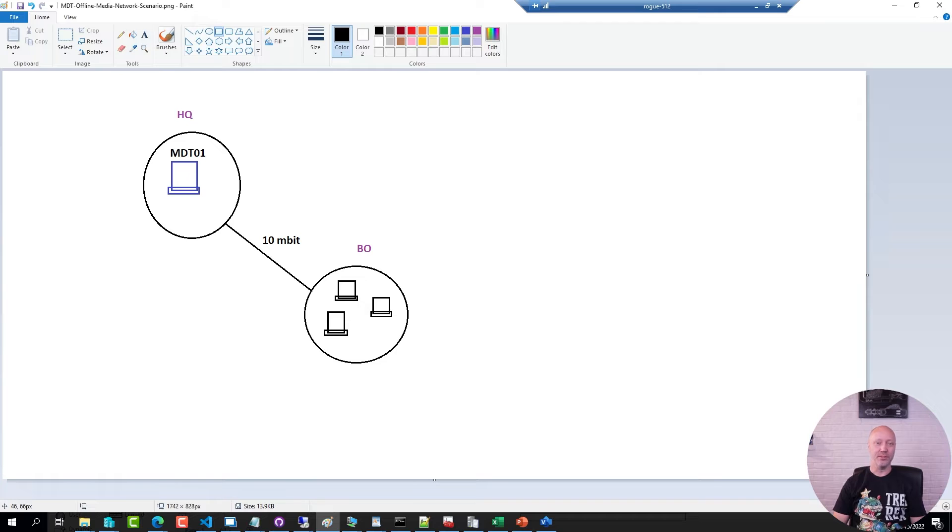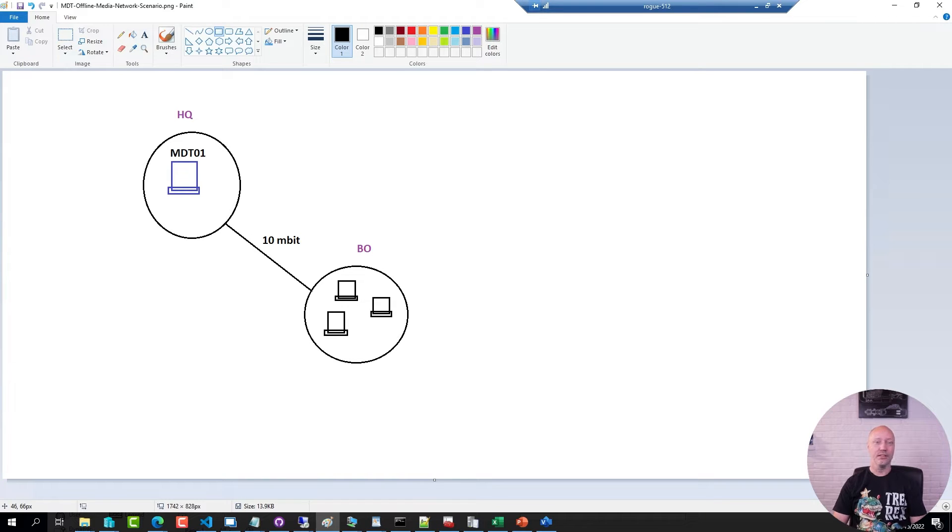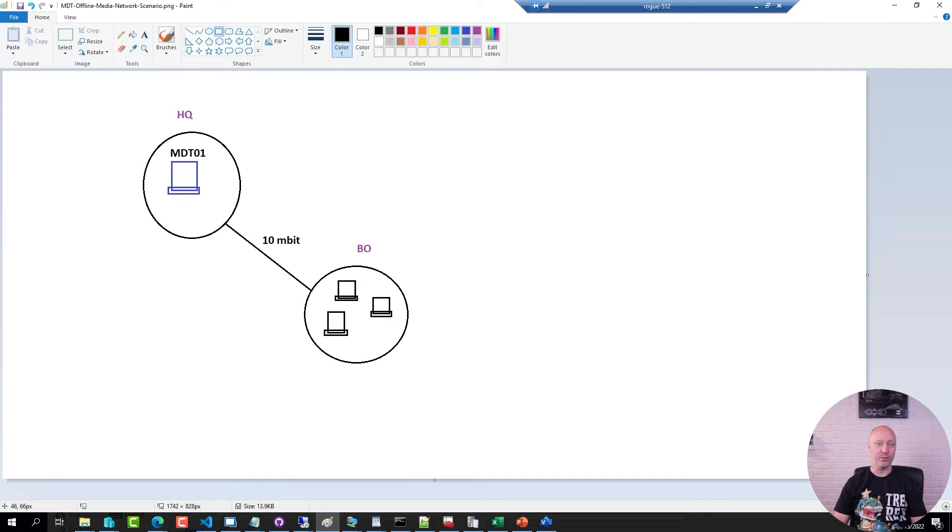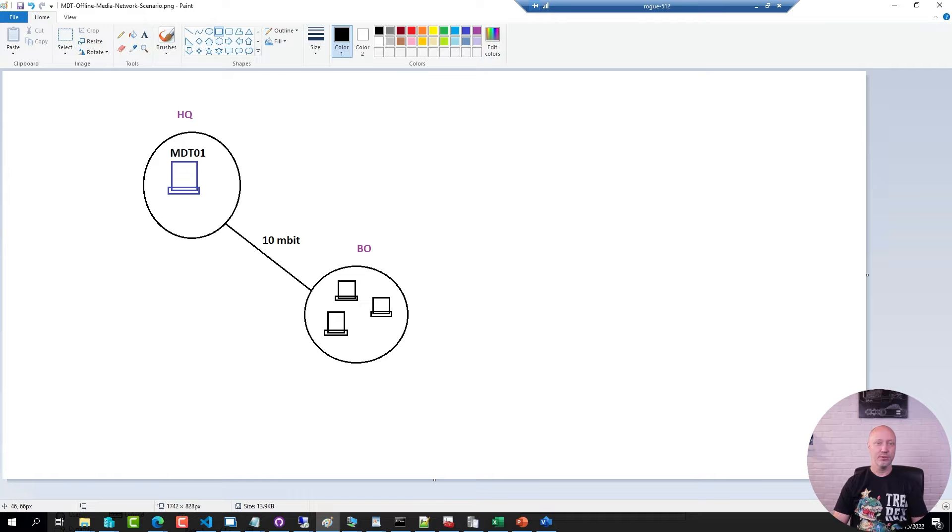The scenario is the following. You have a remote location that's behind a pretty weak WAN link and you need to deploy a bunch of machines. Since MDT on its own doesn't support peer-to-peer, you would have to extend it with the PowerShell deployment kit, or you can generate an offline media instead. This is how we do that.